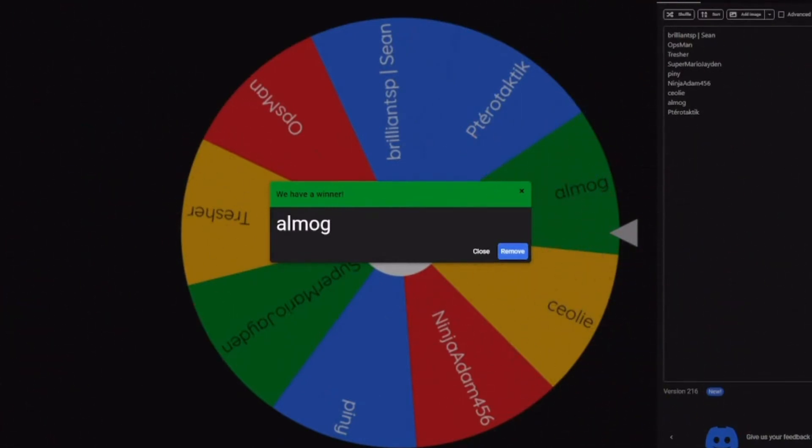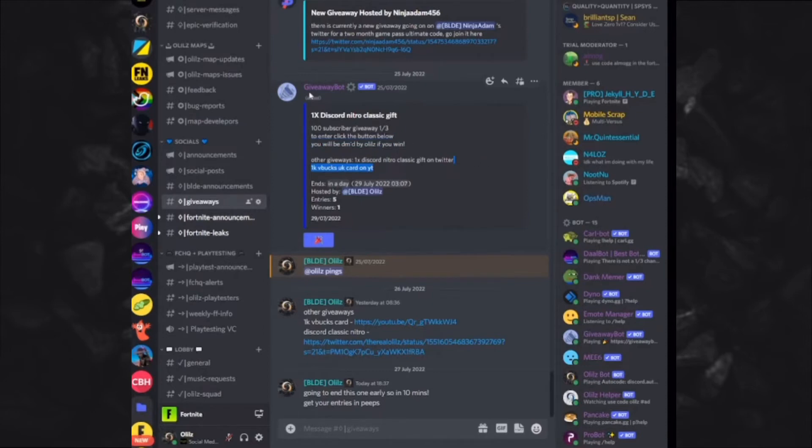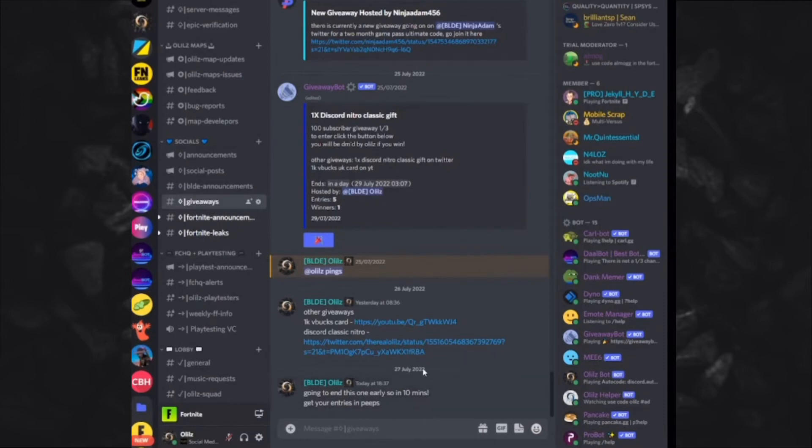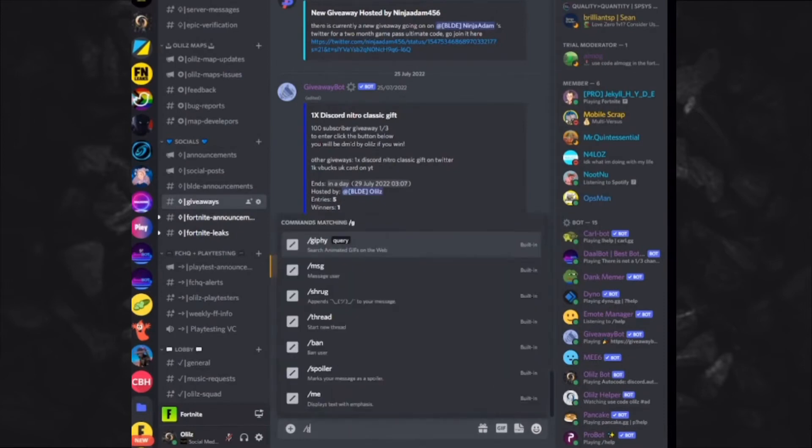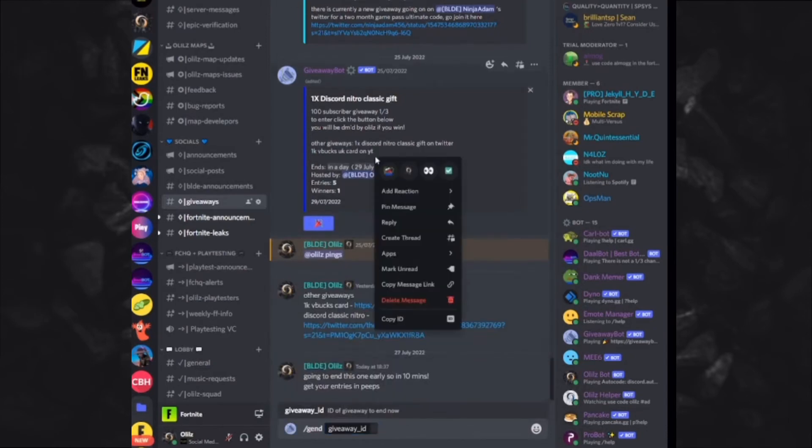And now, I'm going to go onto the one in my Discord server. And as you can see here, there was a giveaway here for the Nitro Classic. I did put the wrong date in this, but I've told people it's ending early, so it's alright. So I'm just going to go G end. End the giveaway.